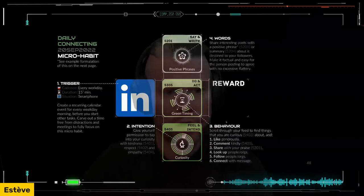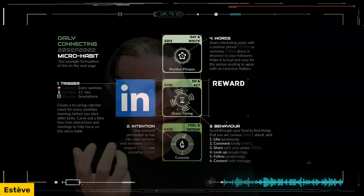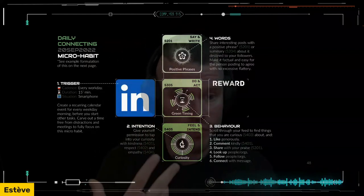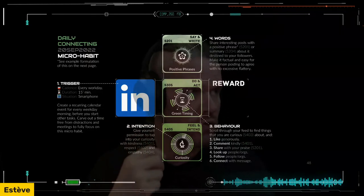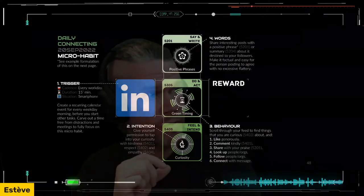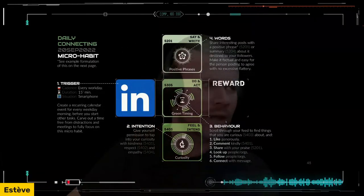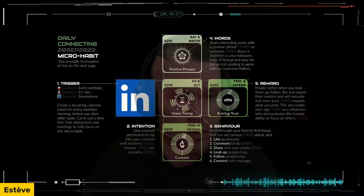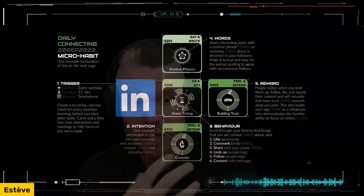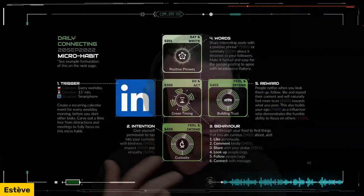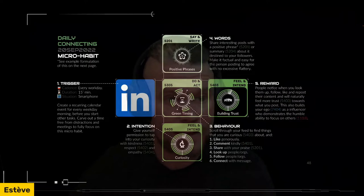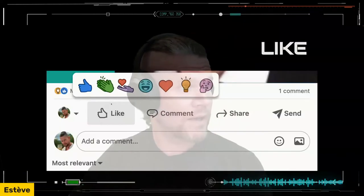What you can do practically: look through the feed, like things you really do like, comment kindly, share with praise, look up people, follow people, and sometimes even connect with people. I'll show you some wording examples of how to do that practically. Sharing interesting posts is not always enough — it's really nice to actually add a positive phrase without trying to shine yourself, focusing entirely in a green way on the other person. Add a positive phrase or summary, make it factual and easy for people to agree, without being excessively flattering. The reward is that when people look at who's been looking them up, they're much more likely to trust you.